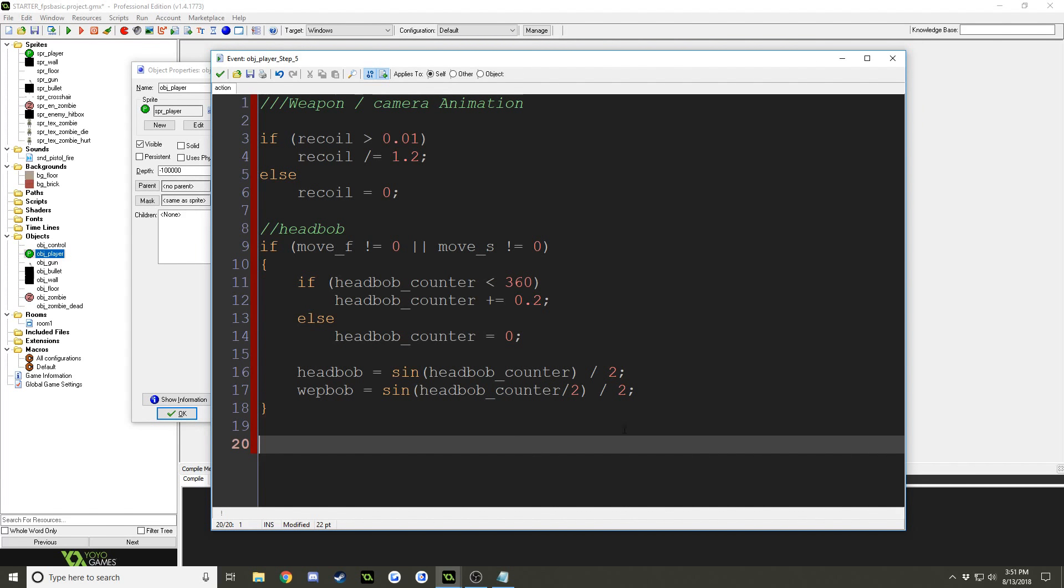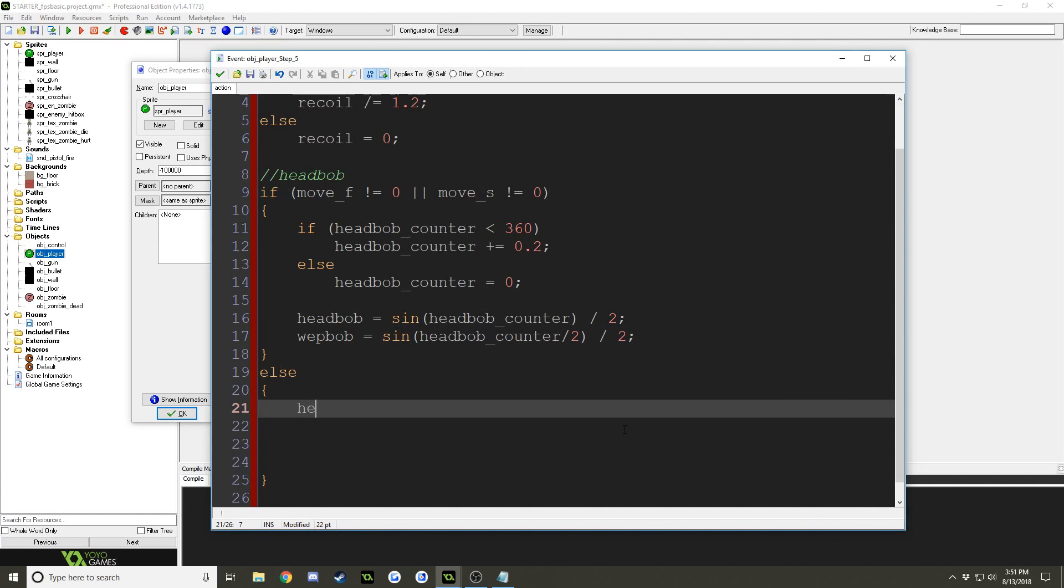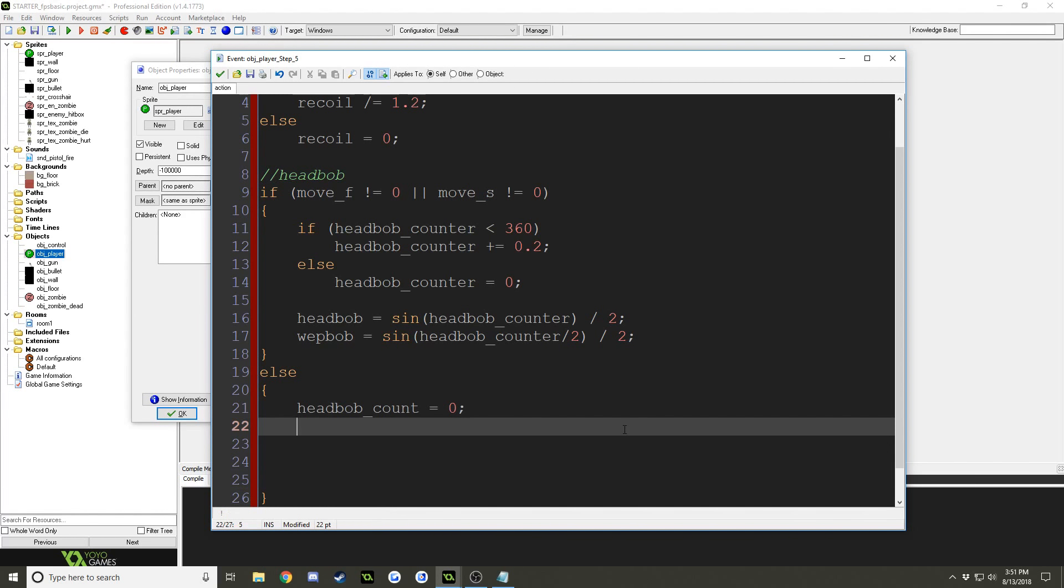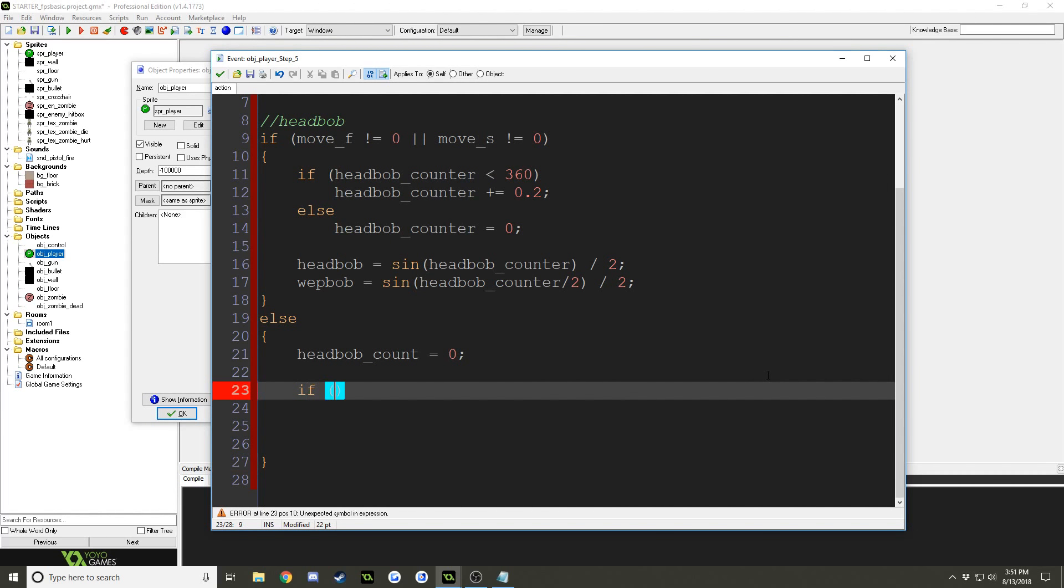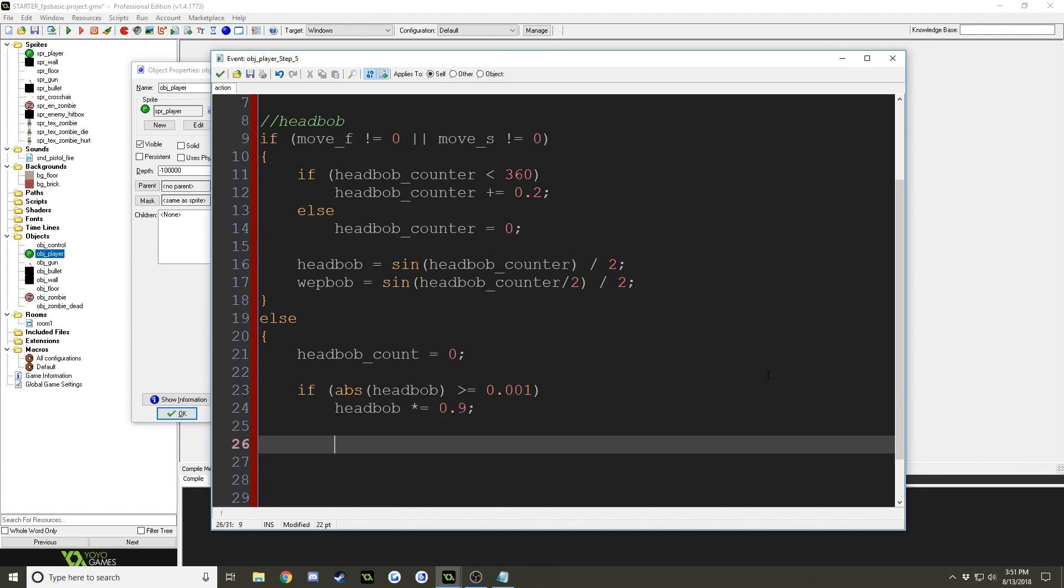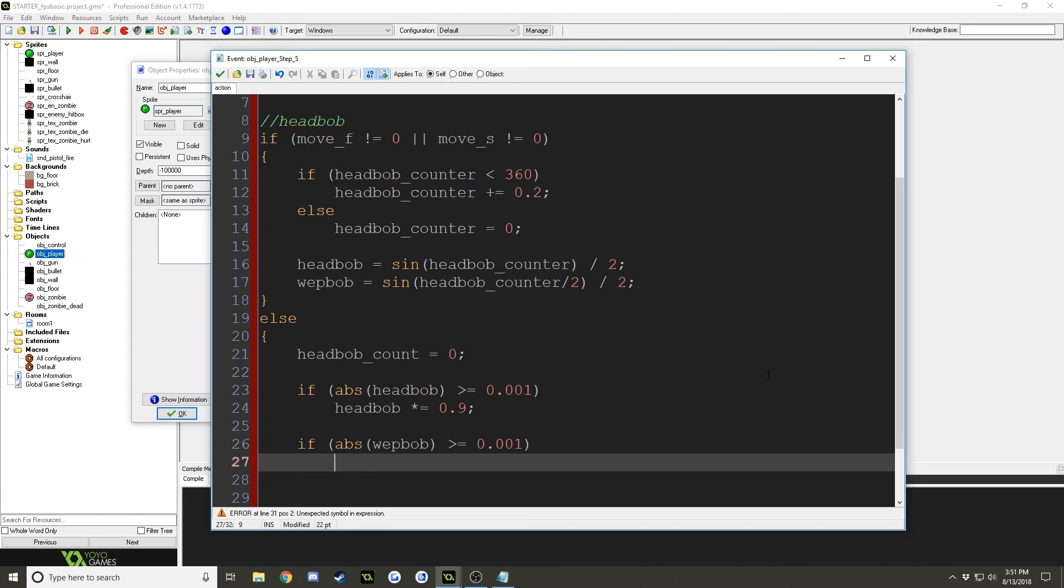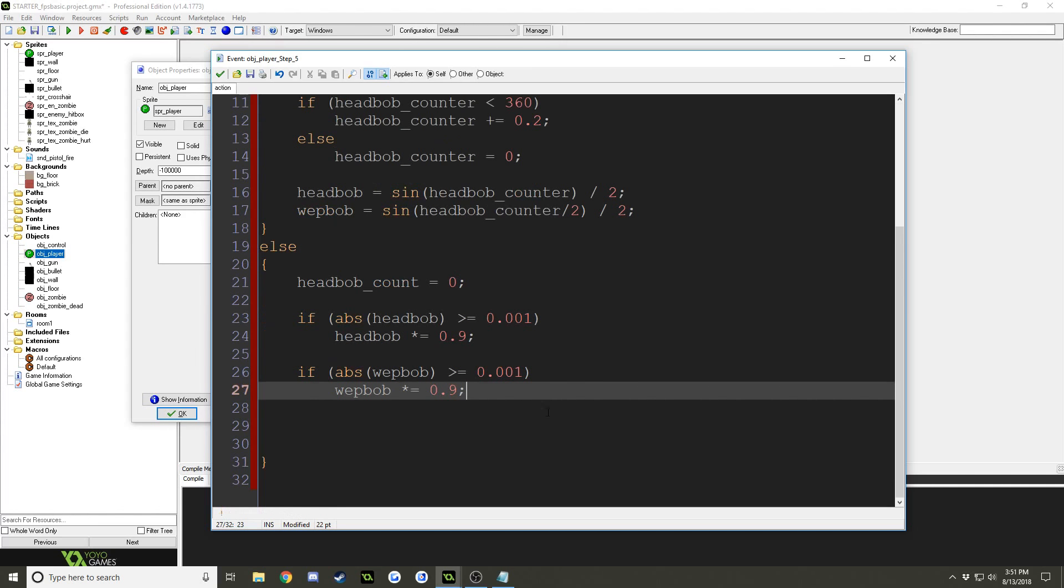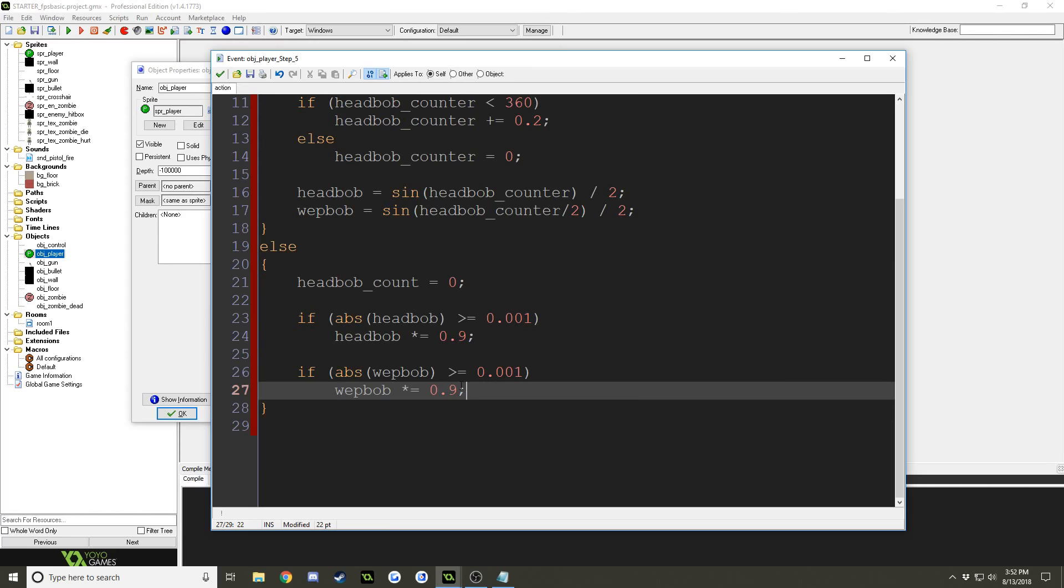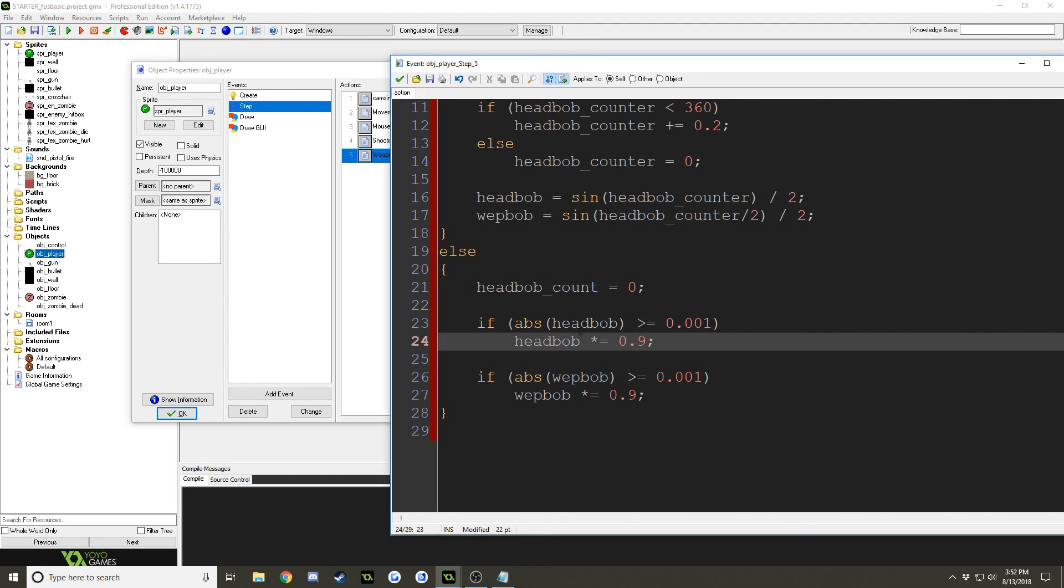And now we'll do head bob equals sine of head bob counter divided by 2, and the weapon bob equals sine of head bob counter divided by 2, closing parenthesis, divided by 2. And under that, we'll have else, head bob count equals zero, and if the absolute value of head bob is greater than or equal to 0.001, head bob times equals 0.9, if absolute value of weapon bob is greater than or equal to 0.001, weapon bob times equals 0.9. And you can mess with these numbers. What these numbers do is essentially how fast the weapon position kind of resets when you stop moving, weapon and head position.